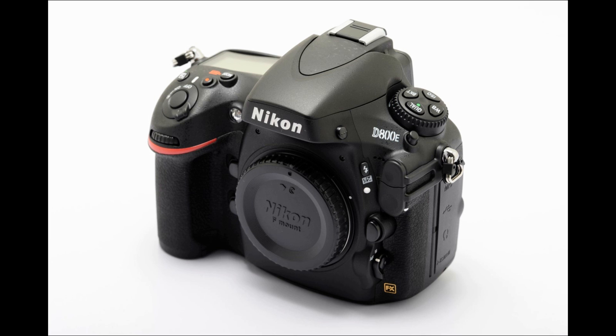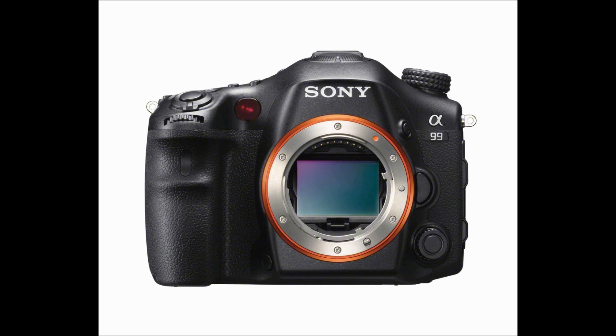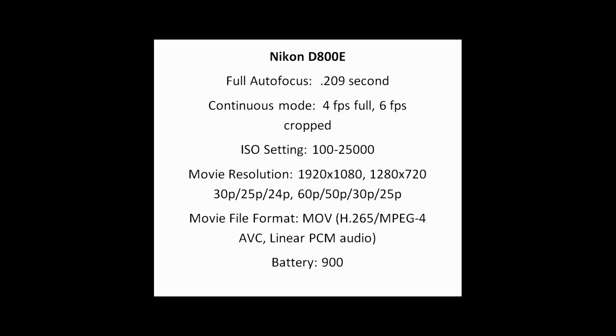All right, welcome to this episode of Photo Theology. I'm your host, Doug, and today we're going to be looking at the Nikon D800E versus the Sony A99 or Alpha 99. We're going to be doing a resolution test.